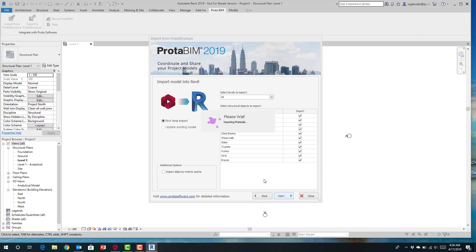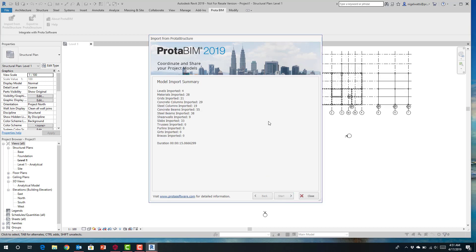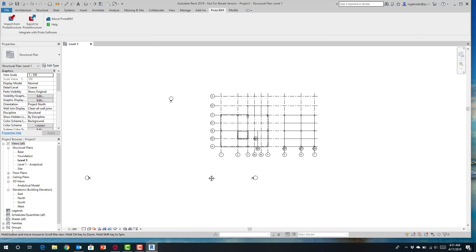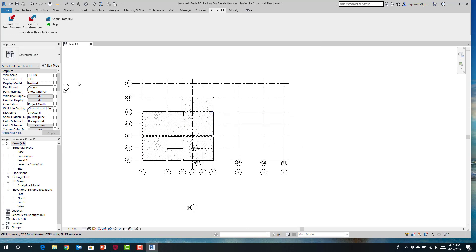Starting this process will map the model directly into Revit. We write directly an RVT file into the Revit system. This is reasonably quick — just finishing off — and you'll see that the model is now recreated in the Revit environment.